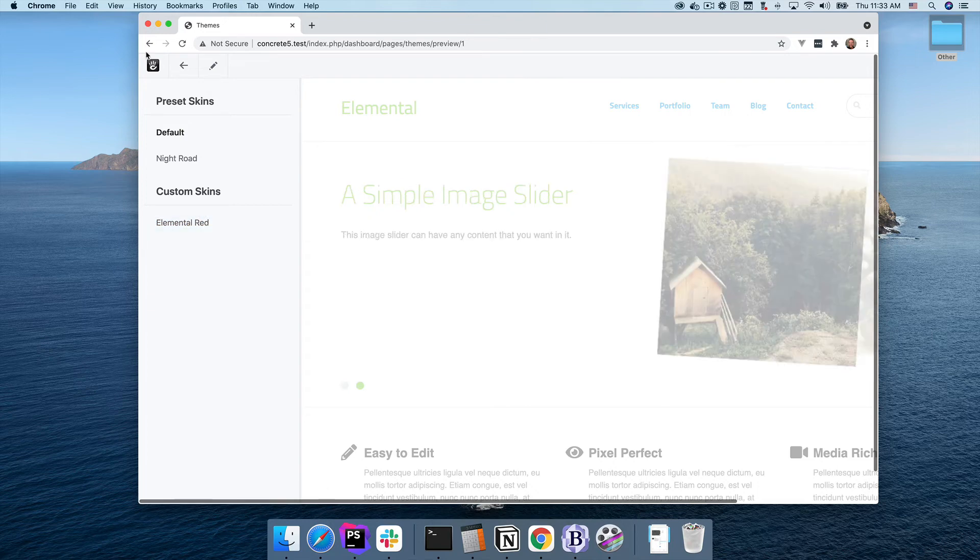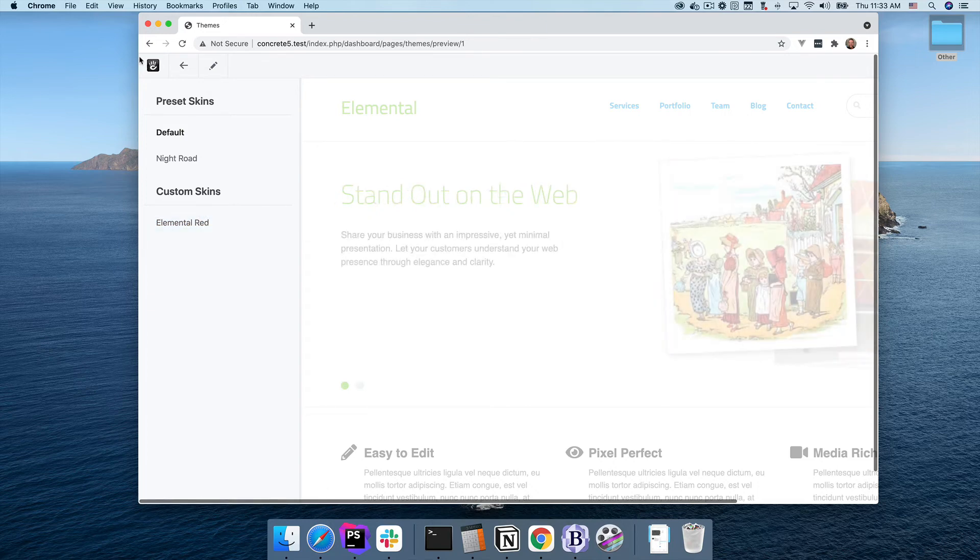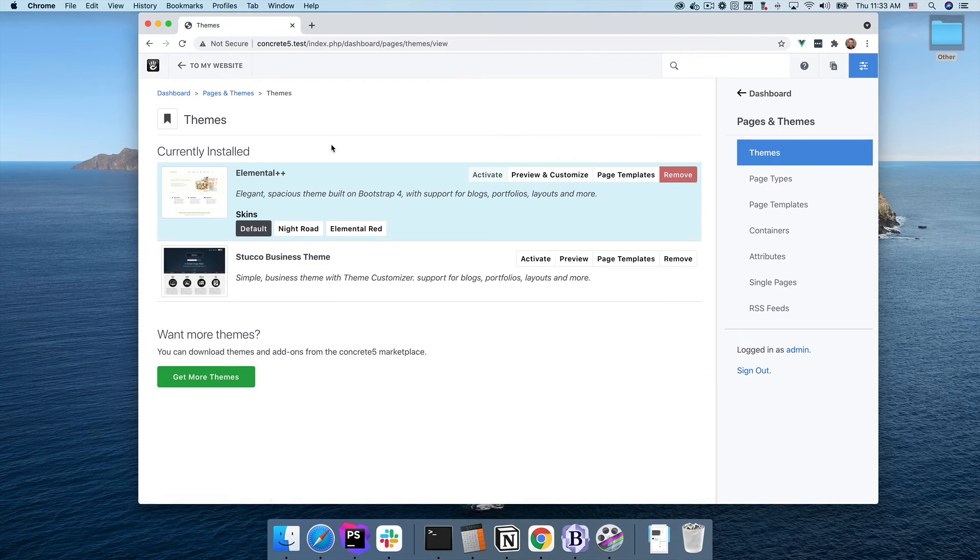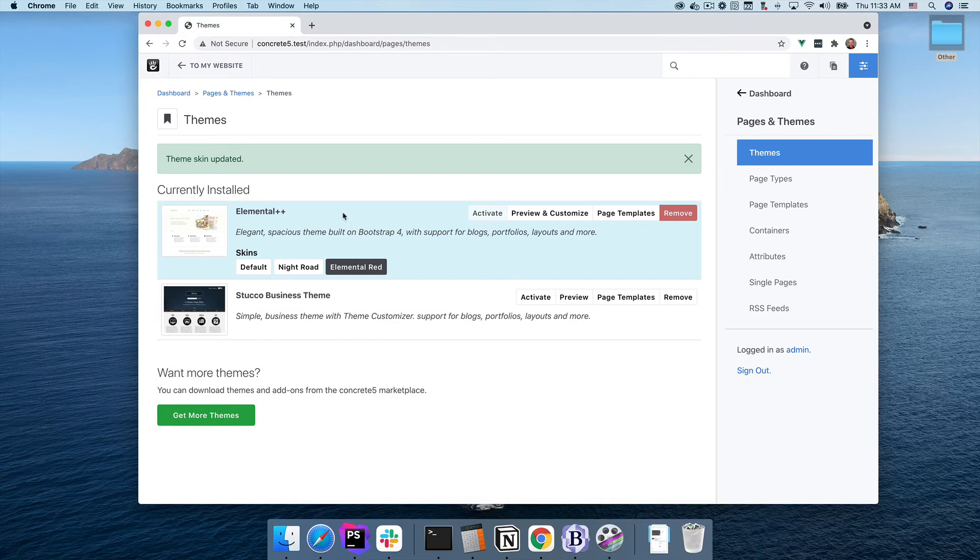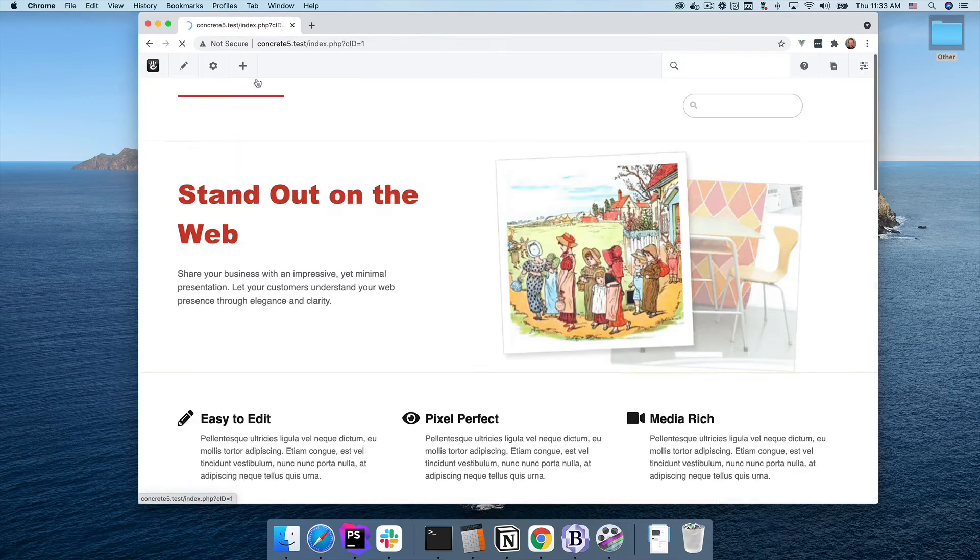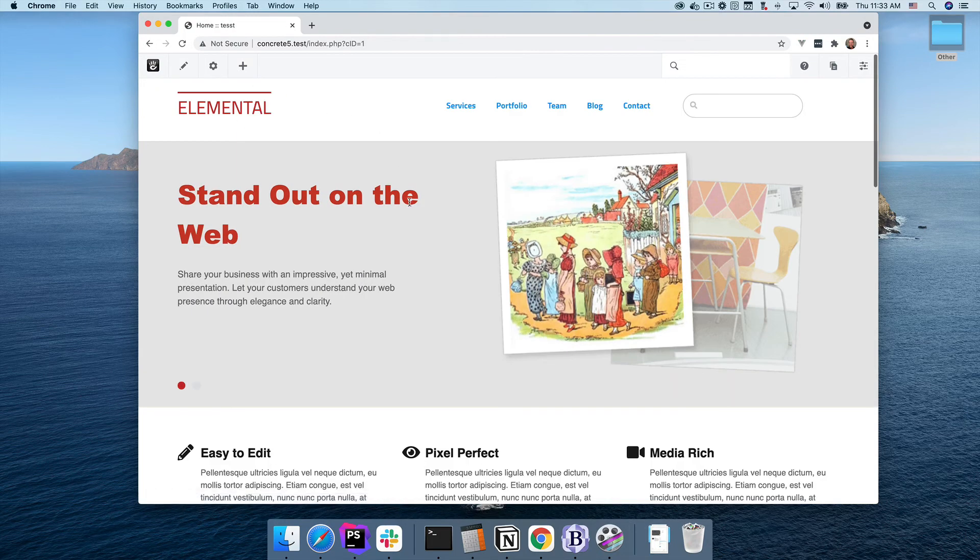Now that I've created my new skin, I can go back to the dashboard and apply it. See, Elemental Red shows up right here. Click this button, and just like that, my new skin is applied to my site.